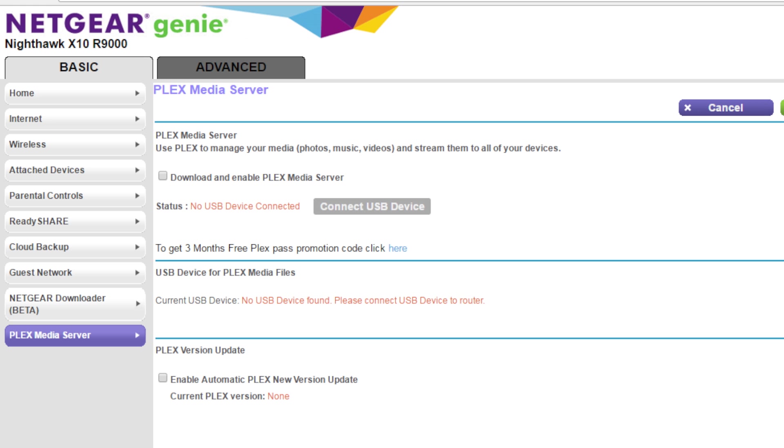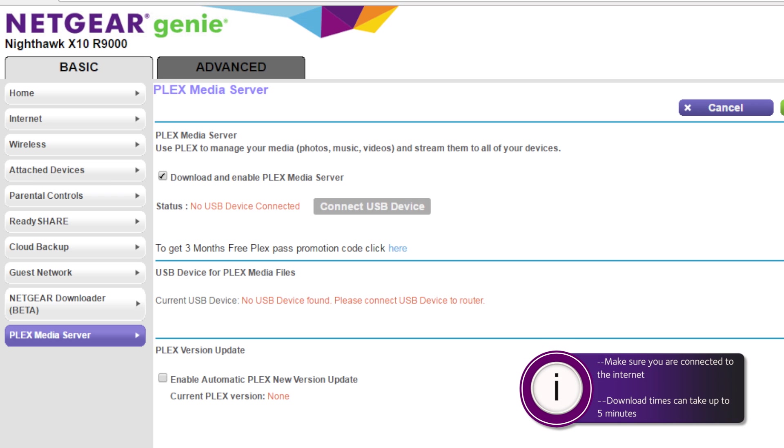Next select download and enable Plex media server. Make sure you're connected to the internet so that the X10 can download the Plex server from the Plex site. This download could take up to five minutes.